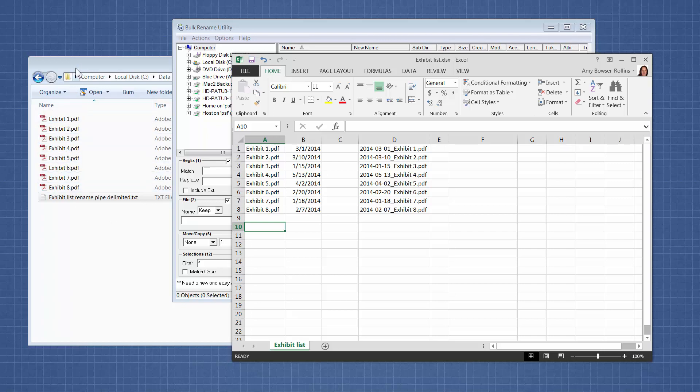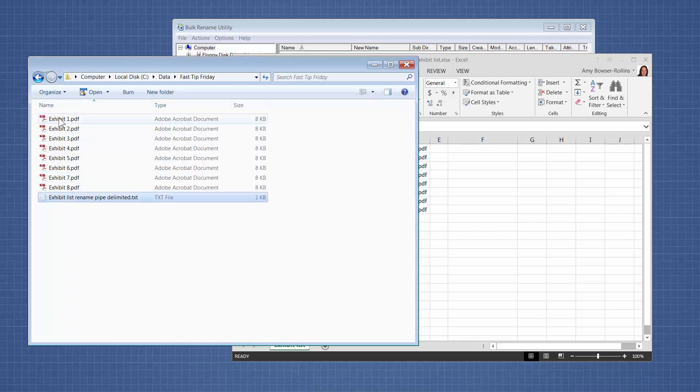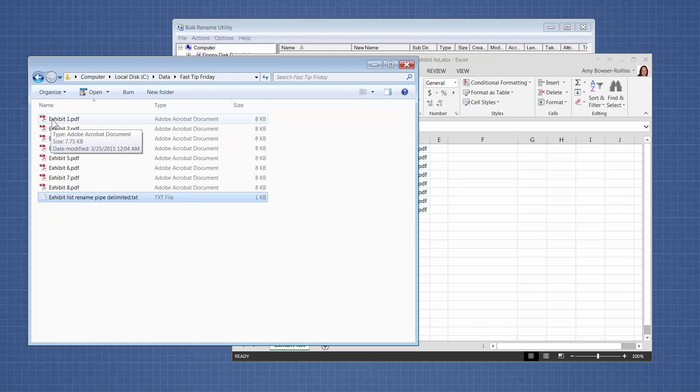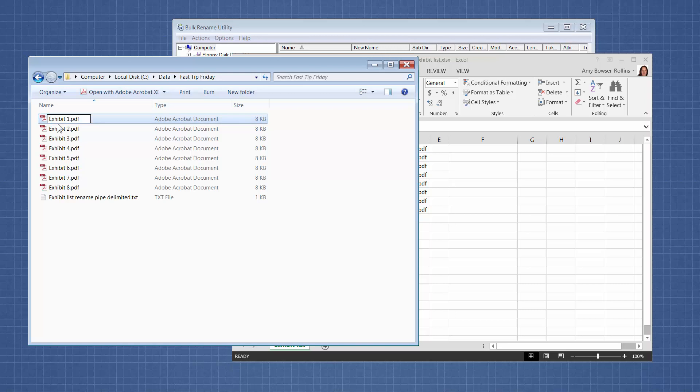So for instance, I've seen paralegals over and over again, manually, one by one, figure out what order they want the files in and then add, rename the file with a prefix like 01 underscore or 001 if there's more than 99 of them. And then they manually rename all the files to get them into the order that they want them into and that could be an exhibit number order, it could be a date order, whatever the reason they want to sort it in a different order is.